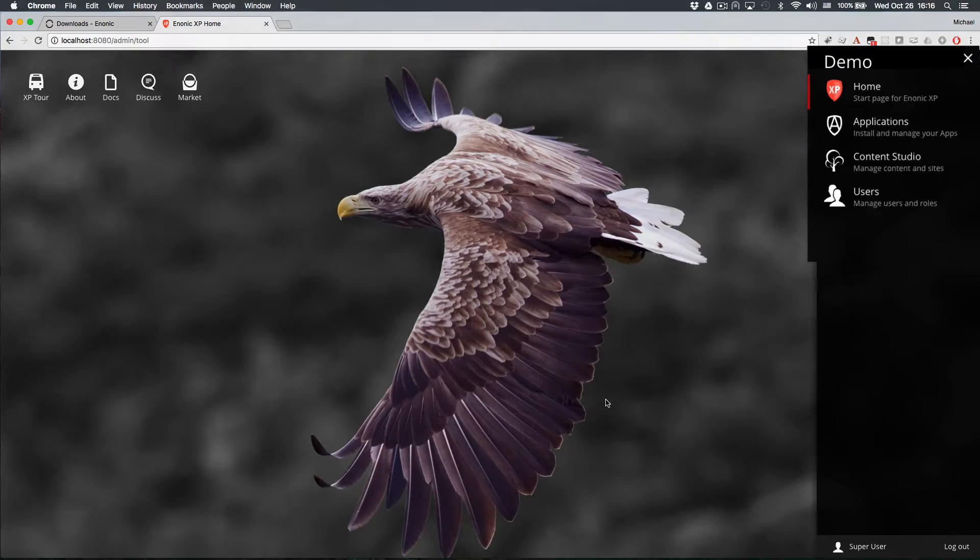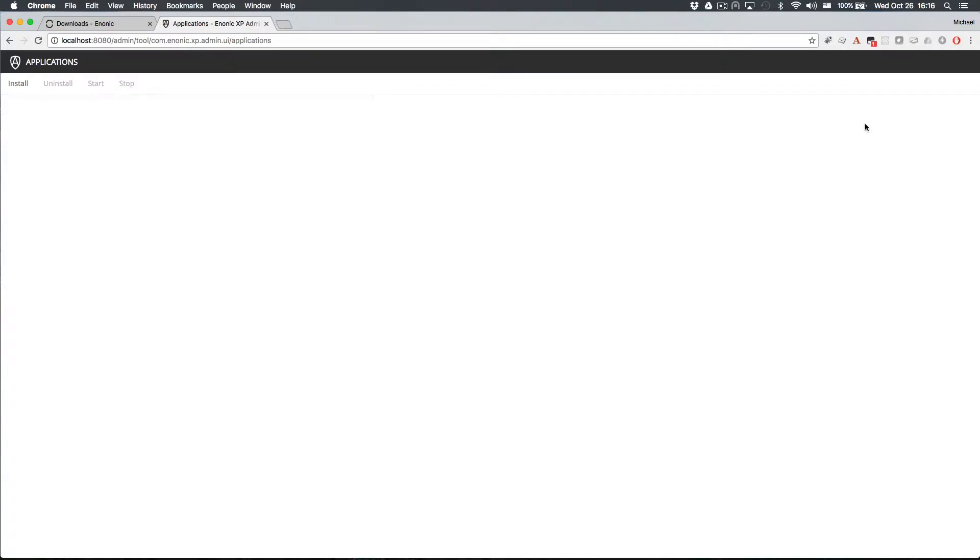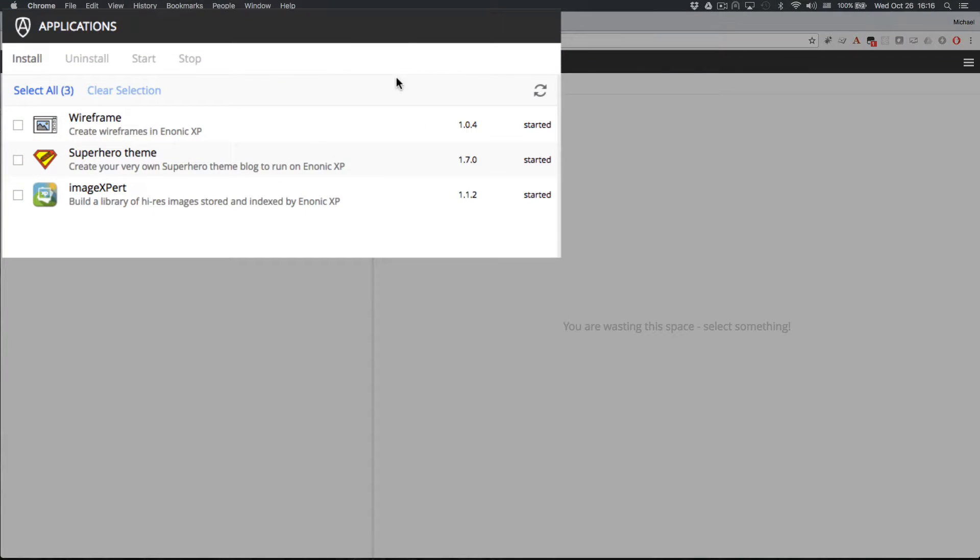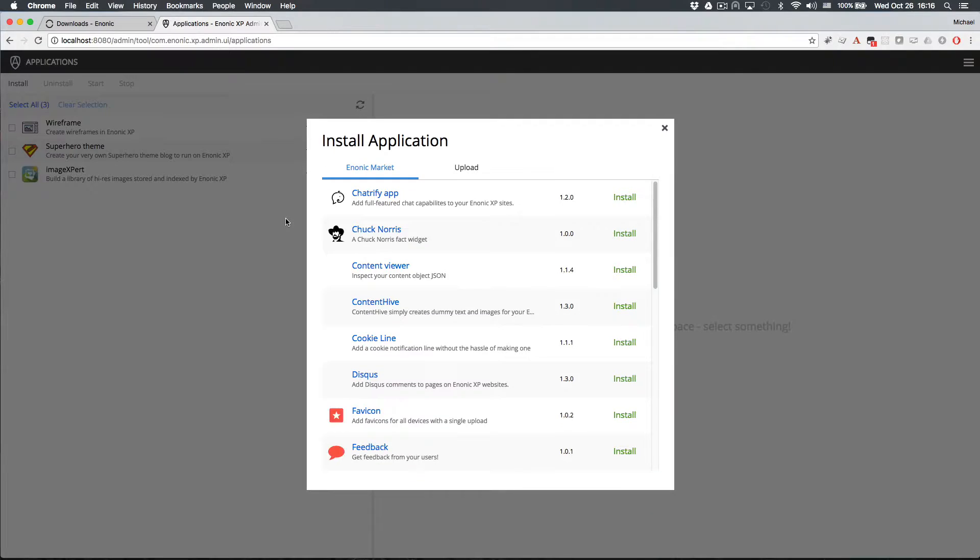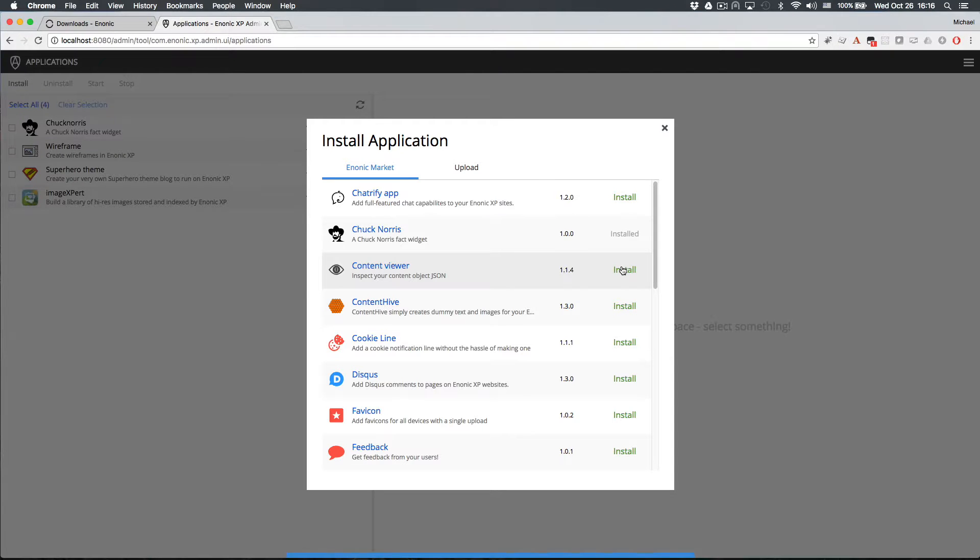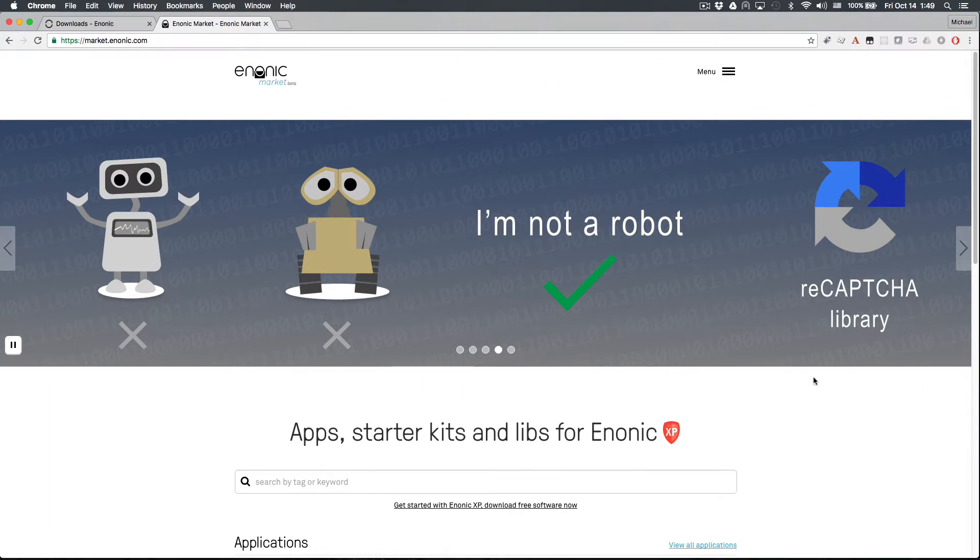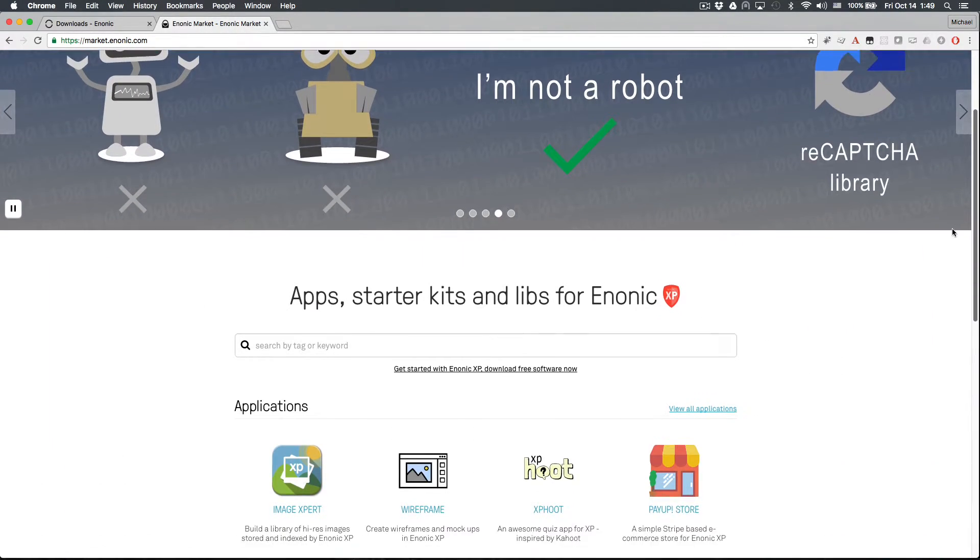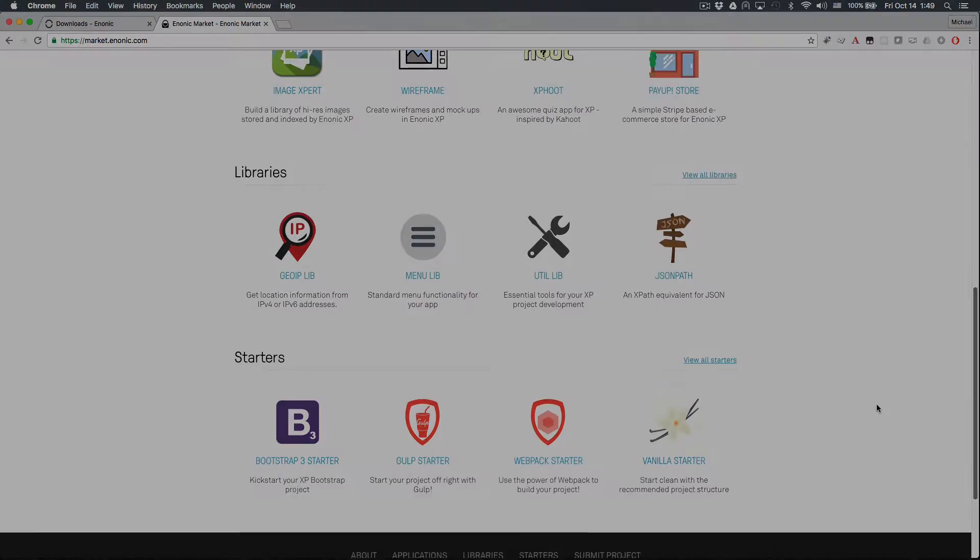Other apps can be installed by opening the Applications tool and clicking Install. All of the apps listed under the Enonic Market tab can be installed with the click of a button. Some of these are demo websites, but most of them add functionality to existing sites. Visit the Enonic Market for more information, and to find libraries and starter kits to create your own apps.